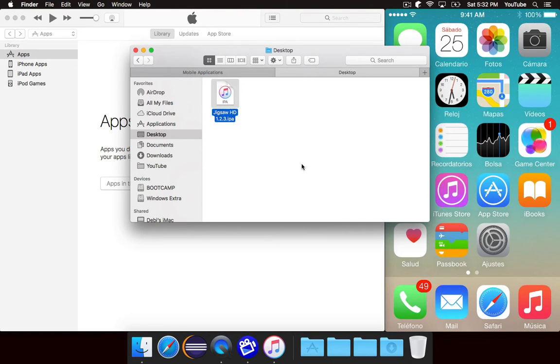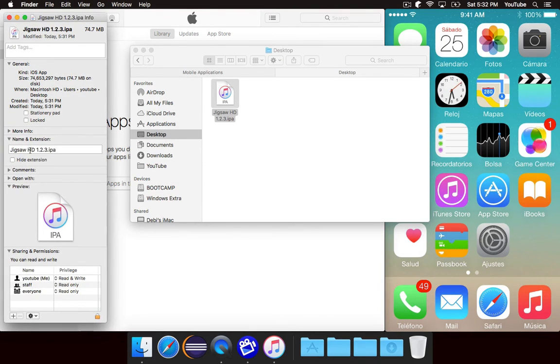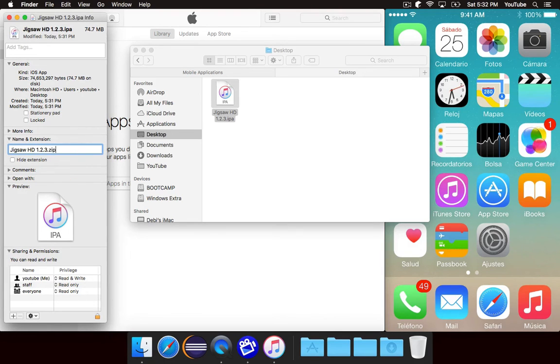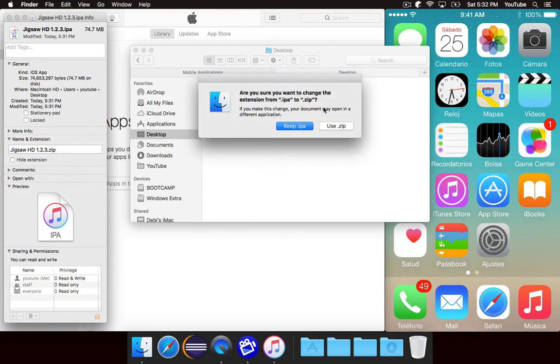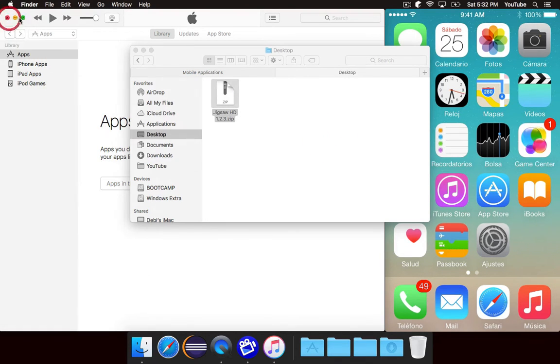The next thing we need to do is change the name. So do get info and change the name from whatever the name is .ipa to whatever the name is .zip. Hit enter and say use .zip instead of keep .ipa.